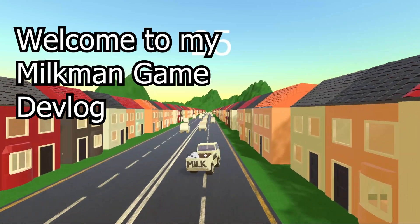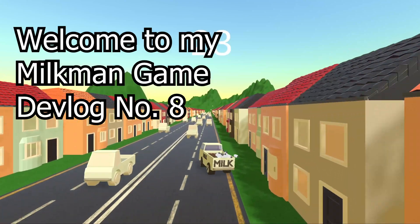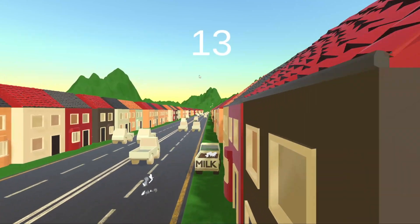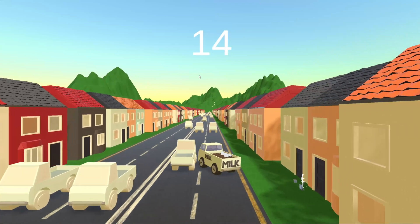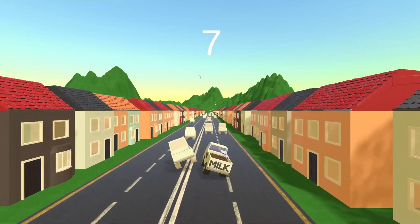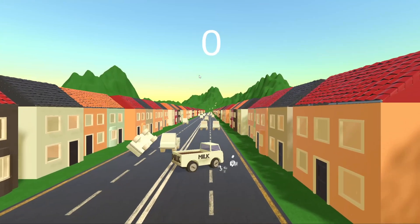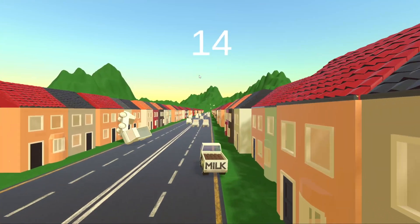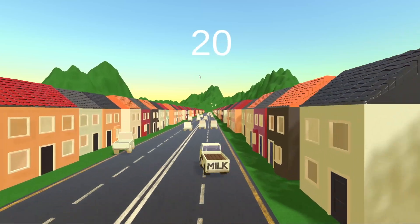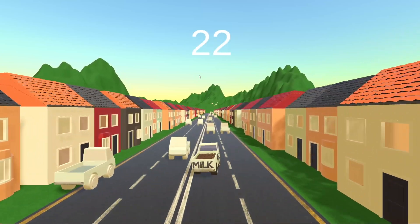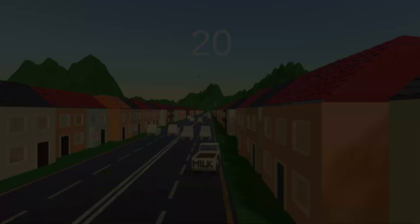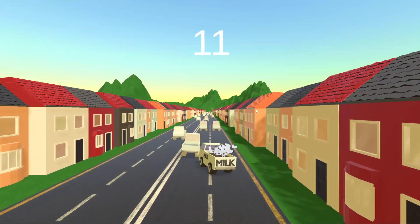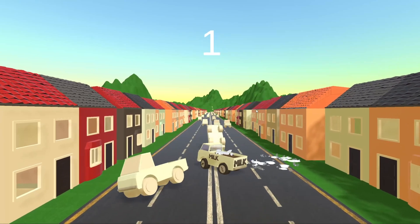Welcome to my Milkman game devlog number eight. This time I'm adding in some vehicles on the road to act as obstacles to Mr. Milkman, but I want to make them move on their own, so I'll have to program in a very basic AI system to keep them on the road and not move too weirdly.